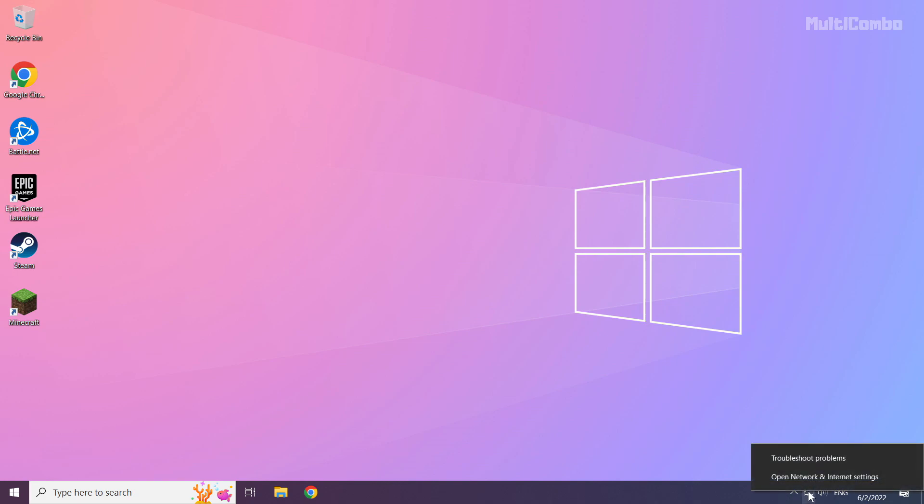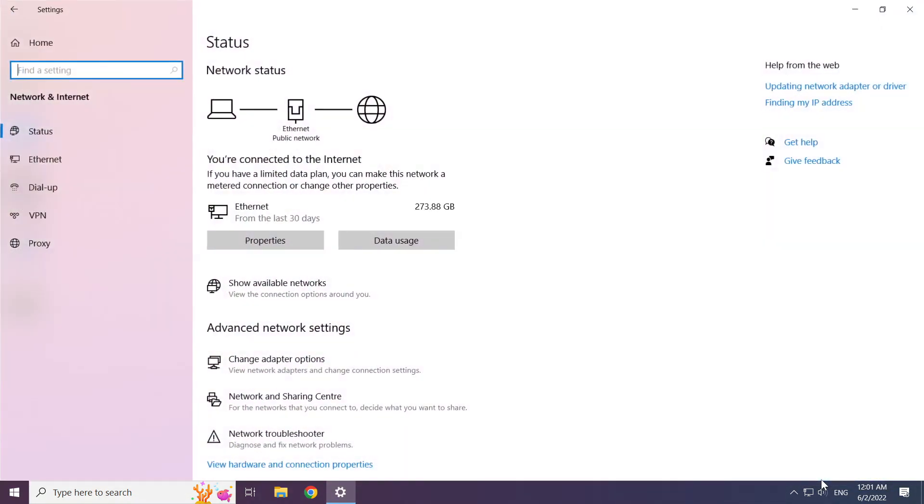Right click Ethernet icon and open network and internet settings. Click change adapter options.